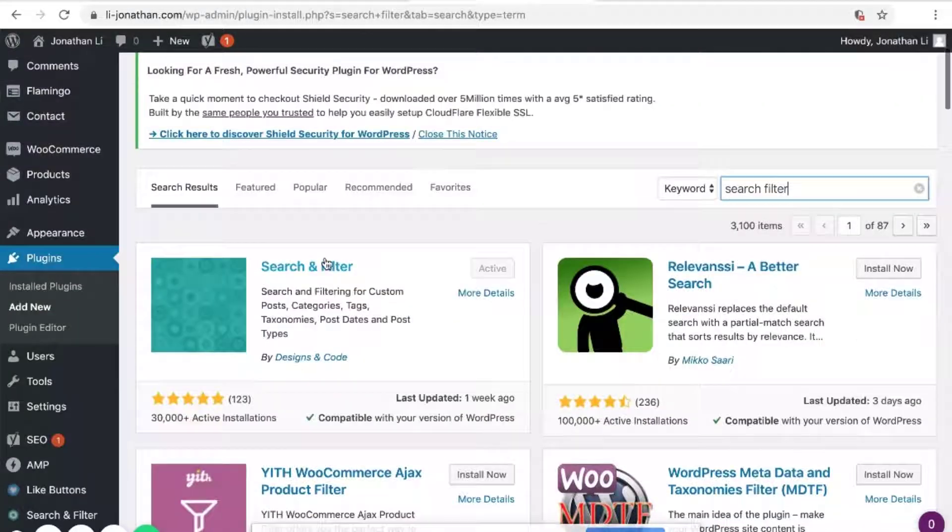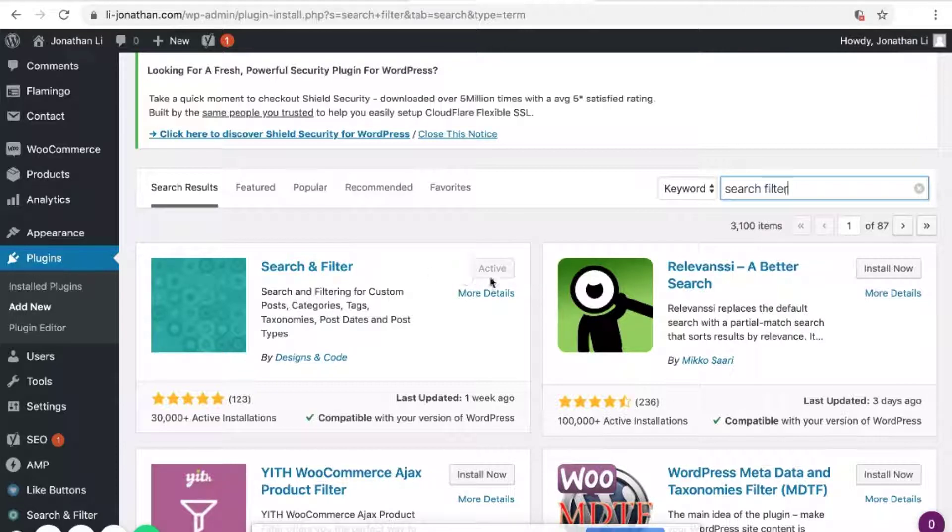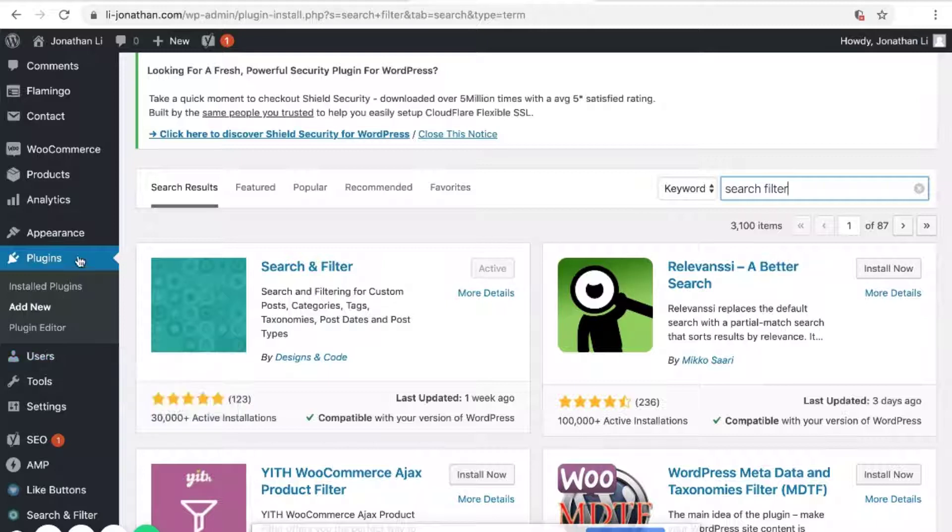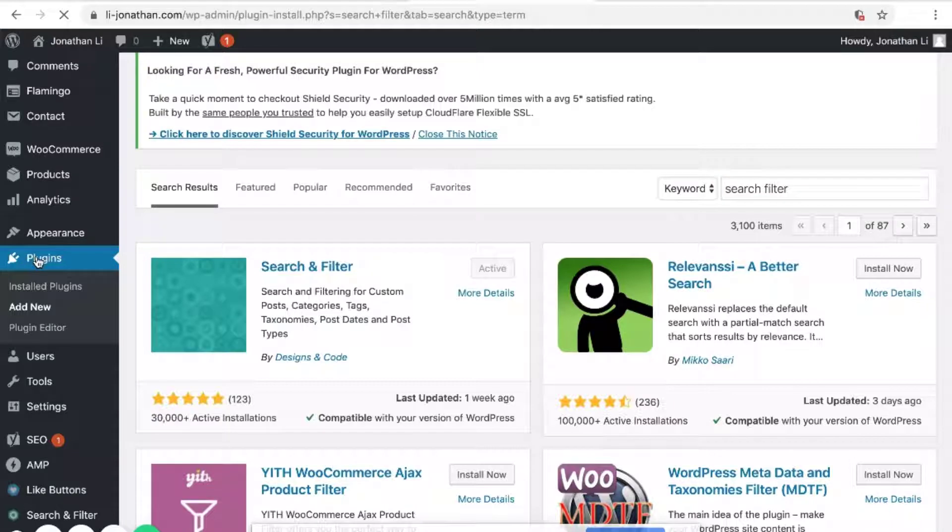And you'll see that there's this plugin here, which you can then click Install Now, and then click Activate. Head back to plugins after the activation process is done.